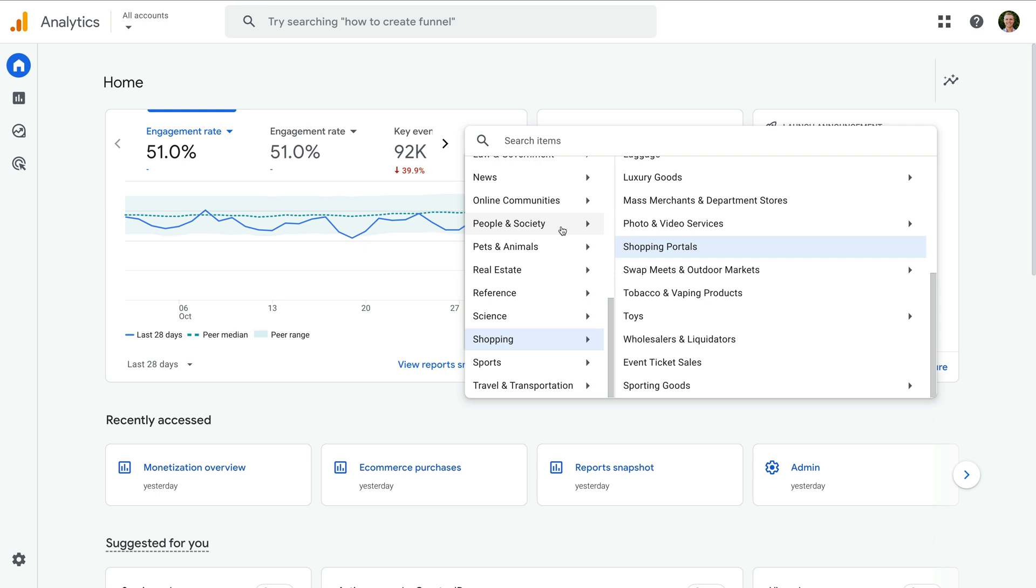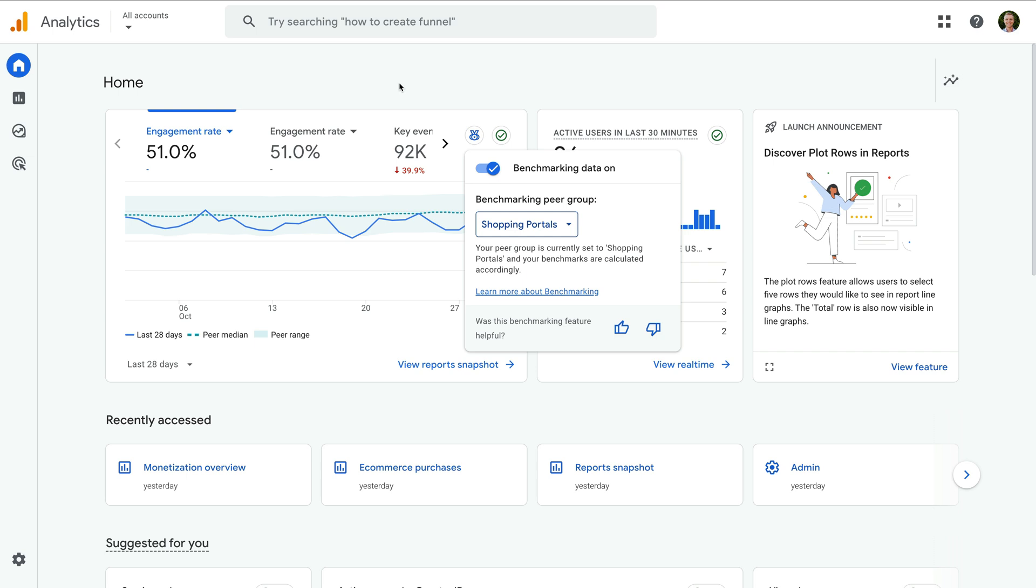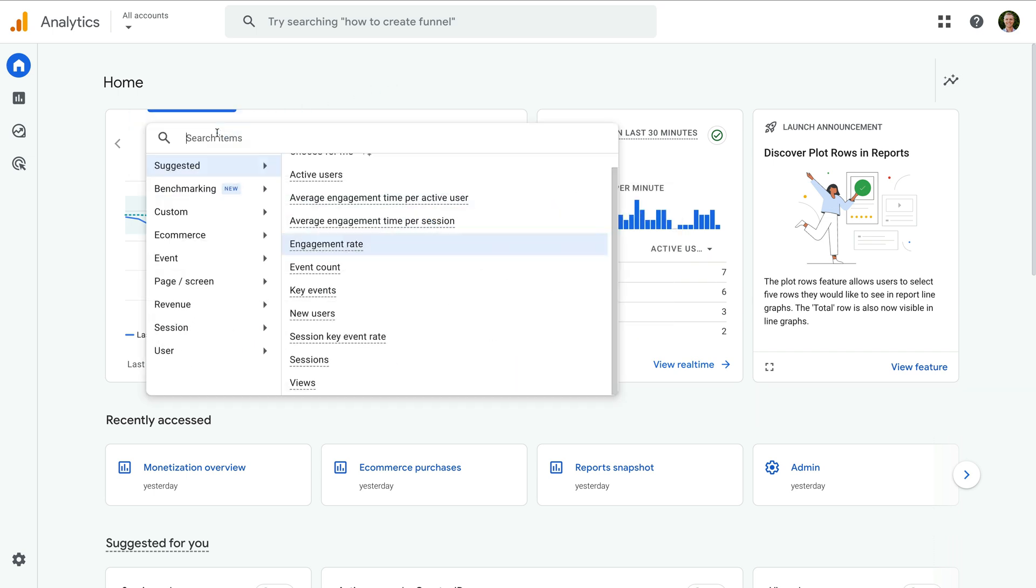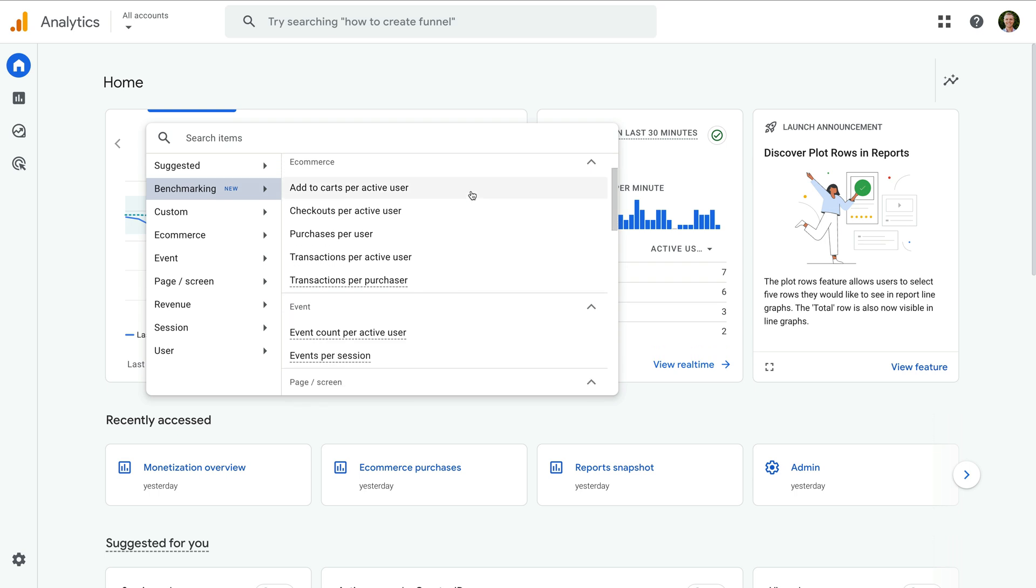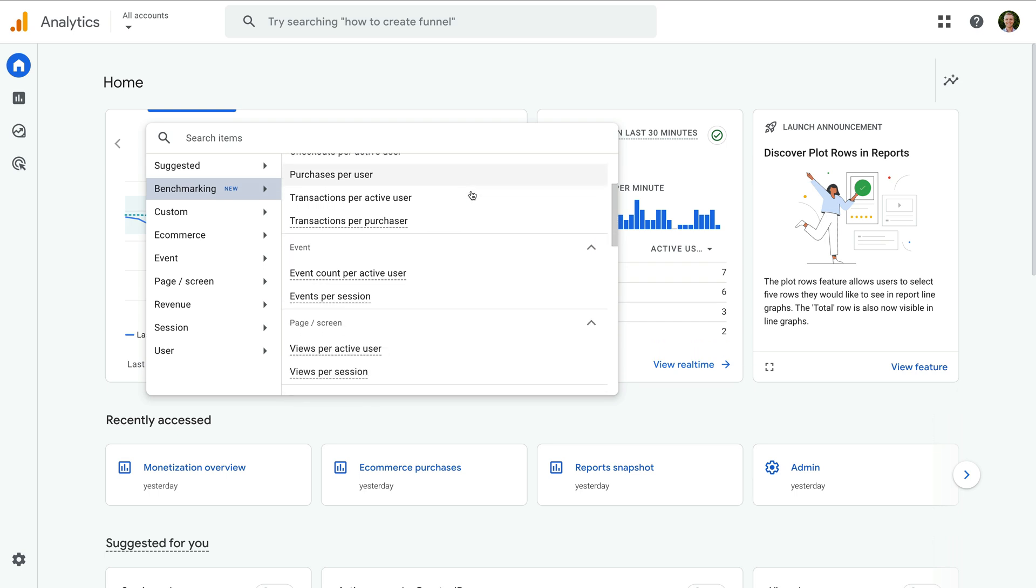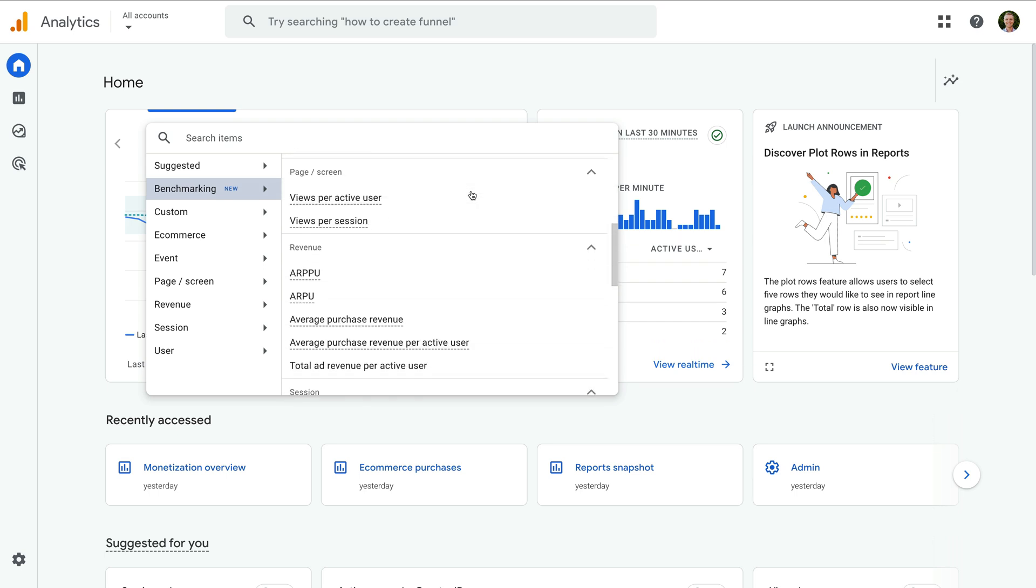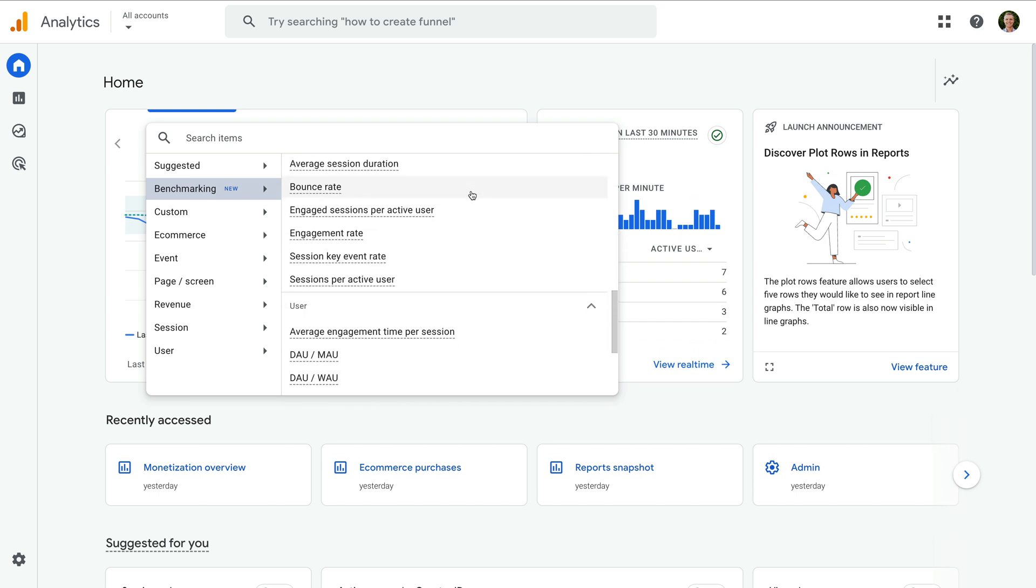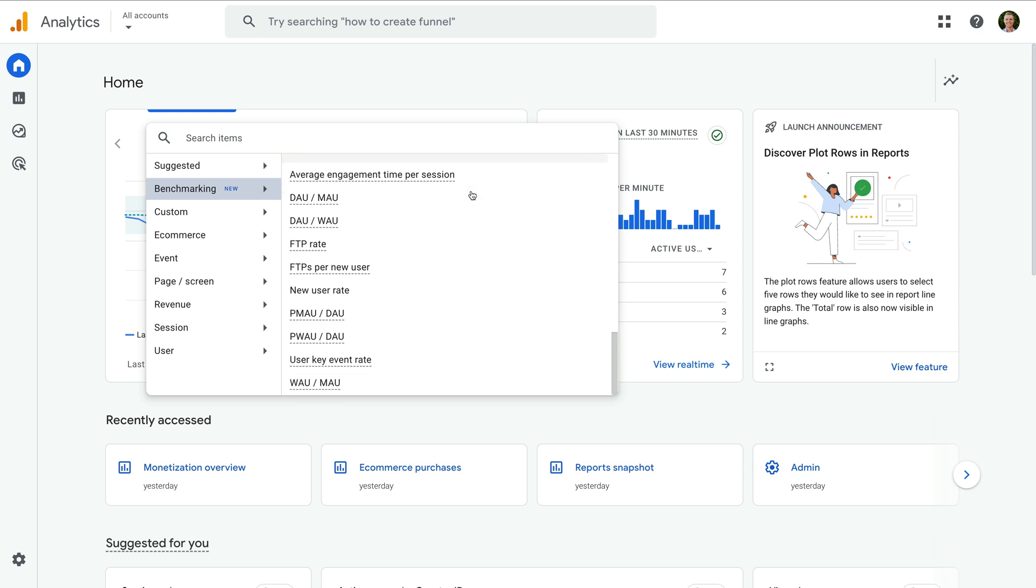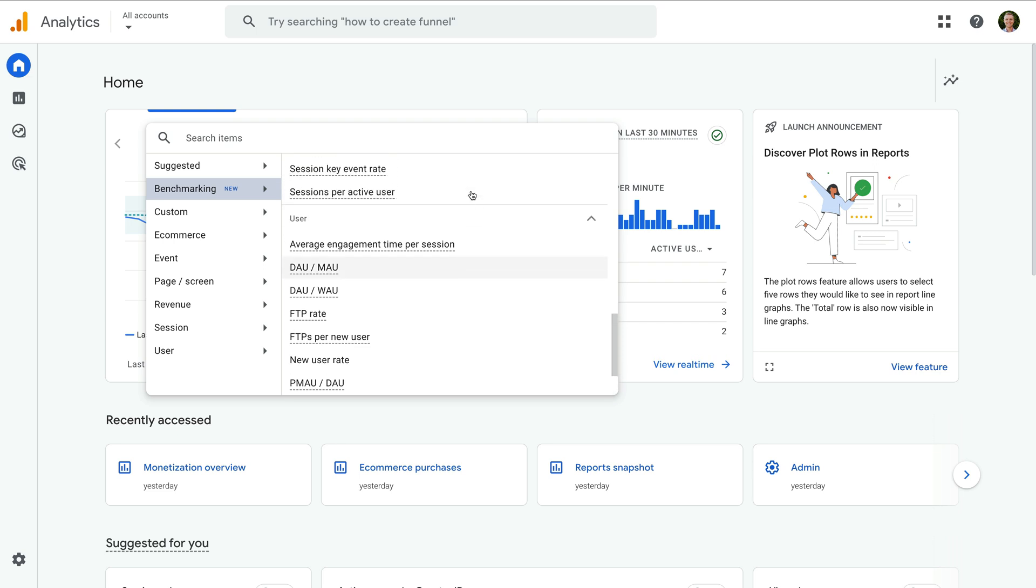You can also change the benchmark metric. To do this, let's select the name of the current metric again. As we saw previously, you will find other metrics you can use in your report under Benchmarking. I recommend taking some time to explore the available benchmark metrics.